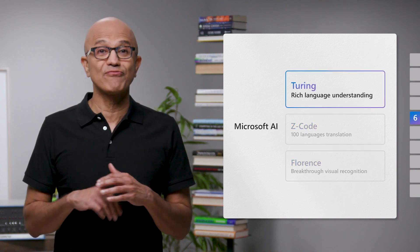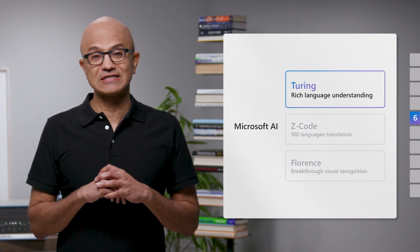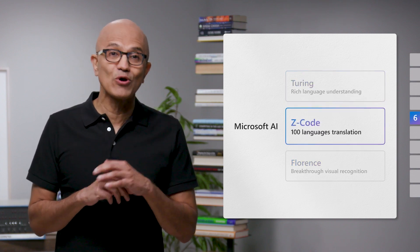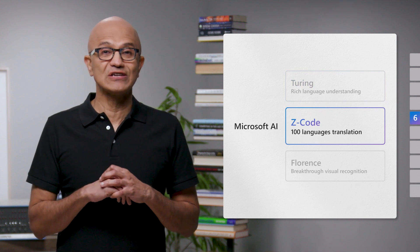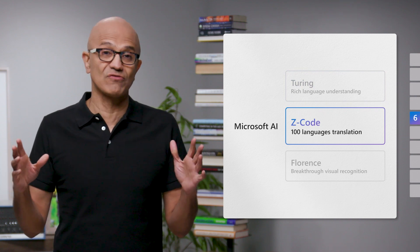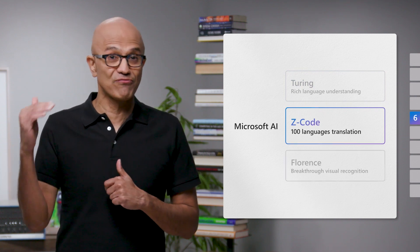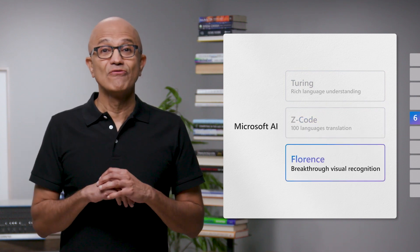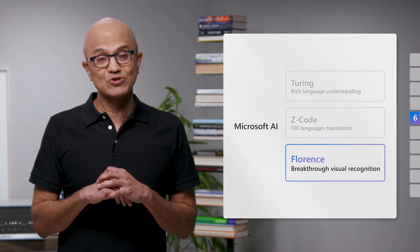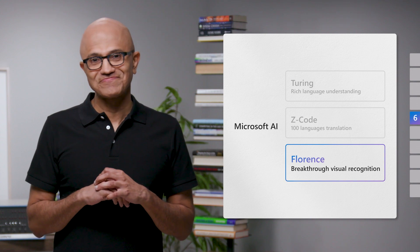We've trained Turing for rich language understanding, Z-code for translation across hundreds of languages, and Florence for breakthrough visual recognition.